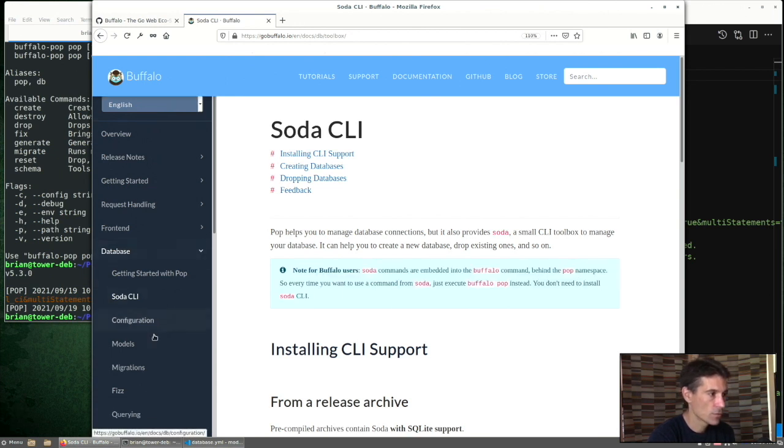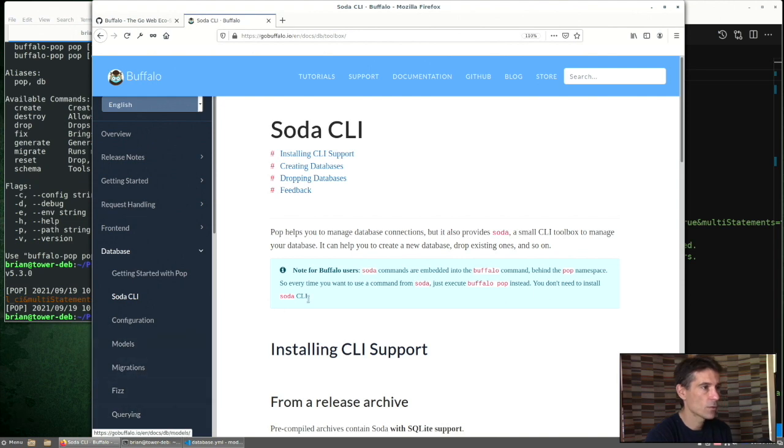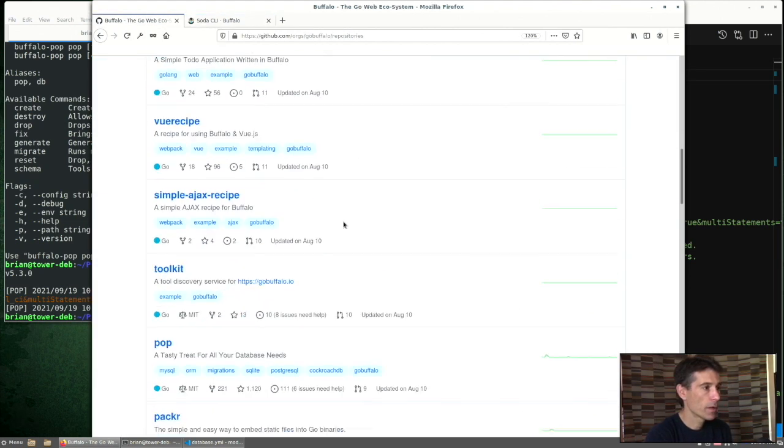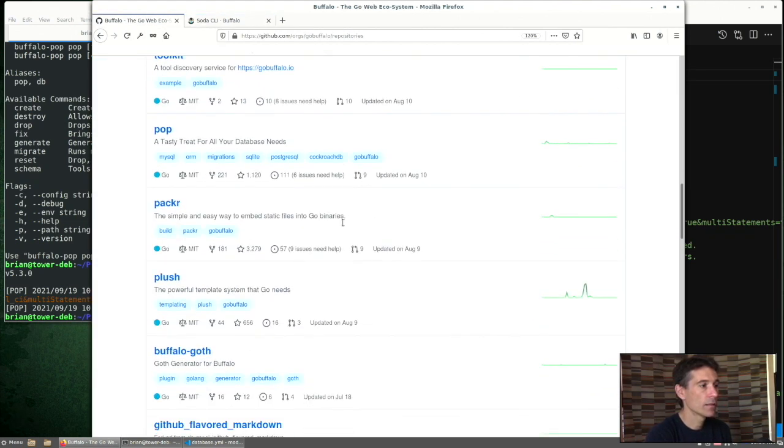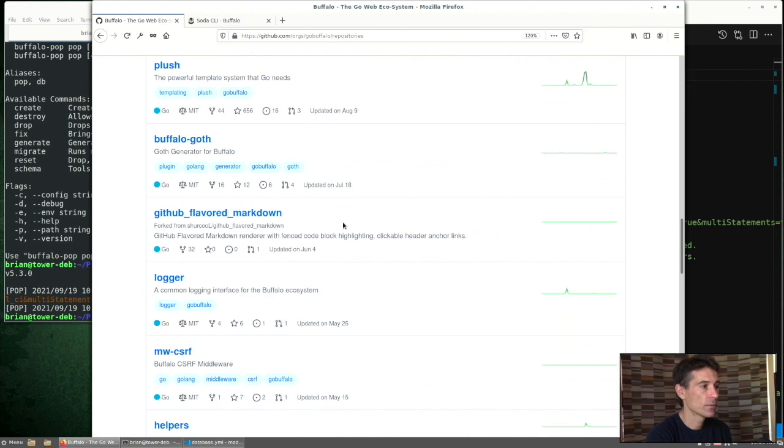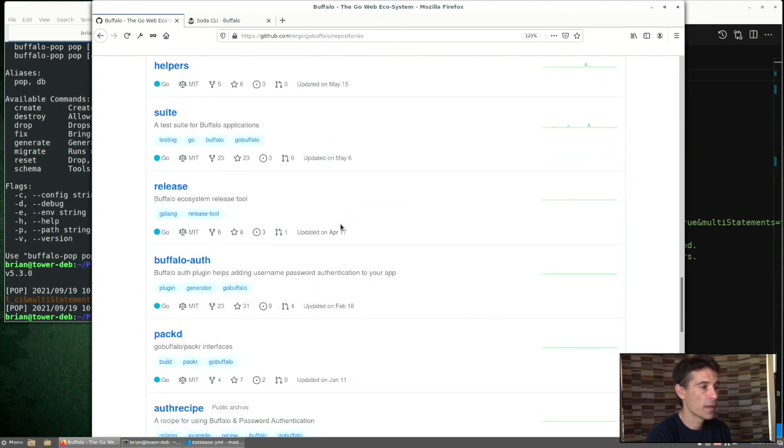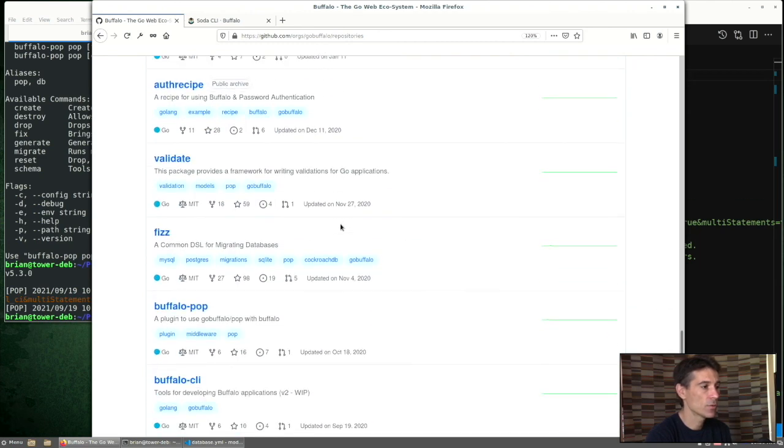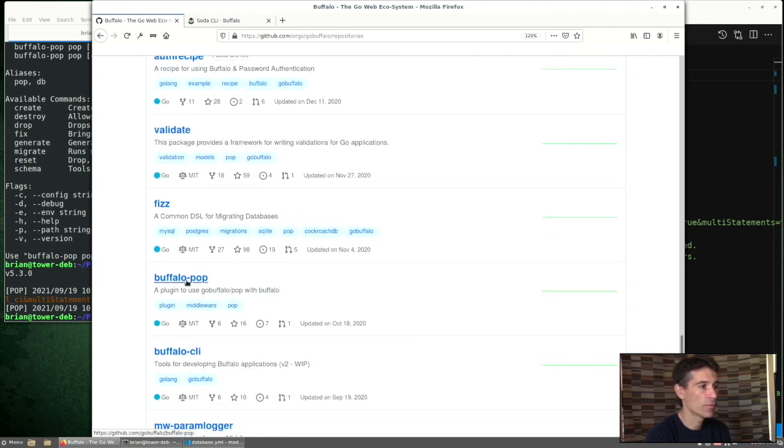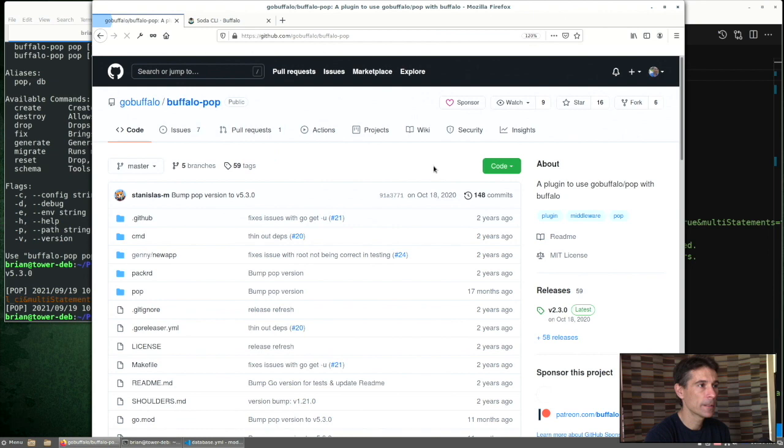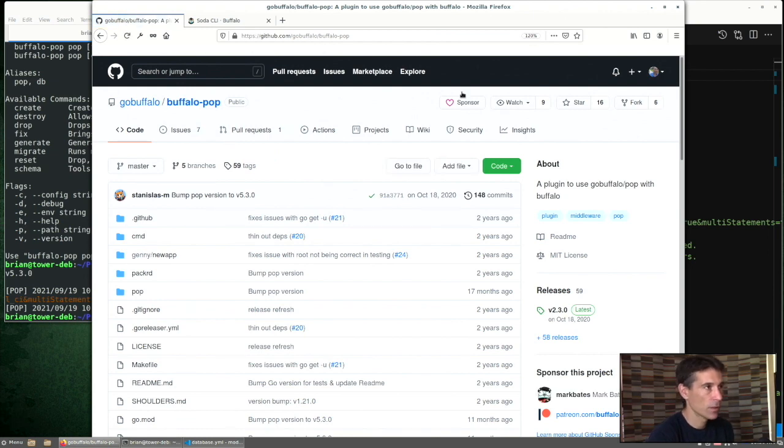So some more information about models, migrations, querying. Just a quick reminder that a lot of this out of the box behavior is driven through the Buffalo pop plugin, which again is another tool under Buffalo.